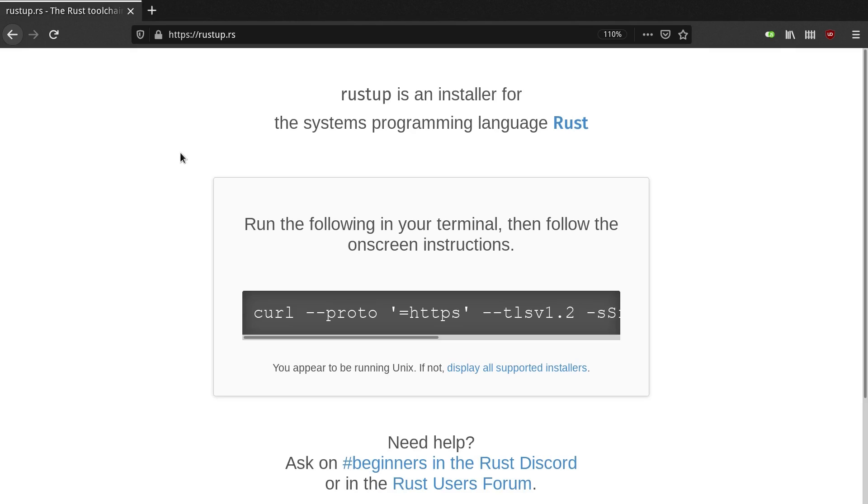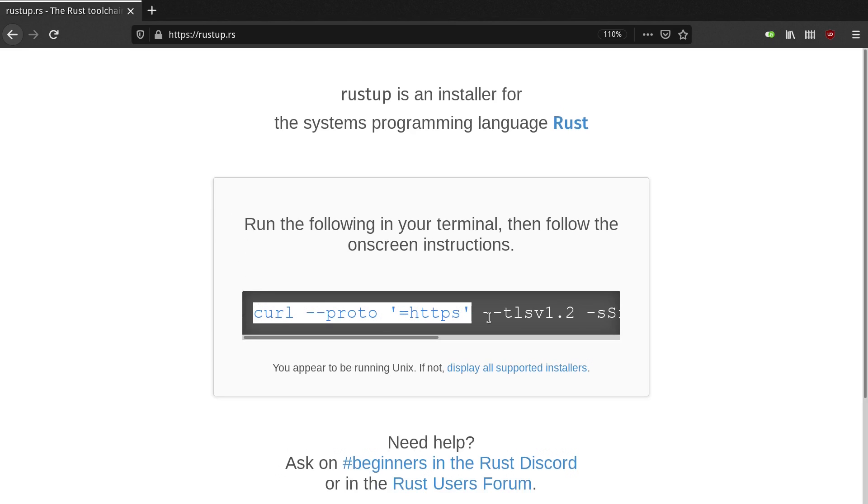One of the simplest ways to get started with Rust is by using the Rustup tool. It's a simple installation script for installing Rust. It can also be used to keep your Rust up to date, as well as installing other versions of Rust such as nightly builds. All we need to do is copy the command here and run it in our terminal.